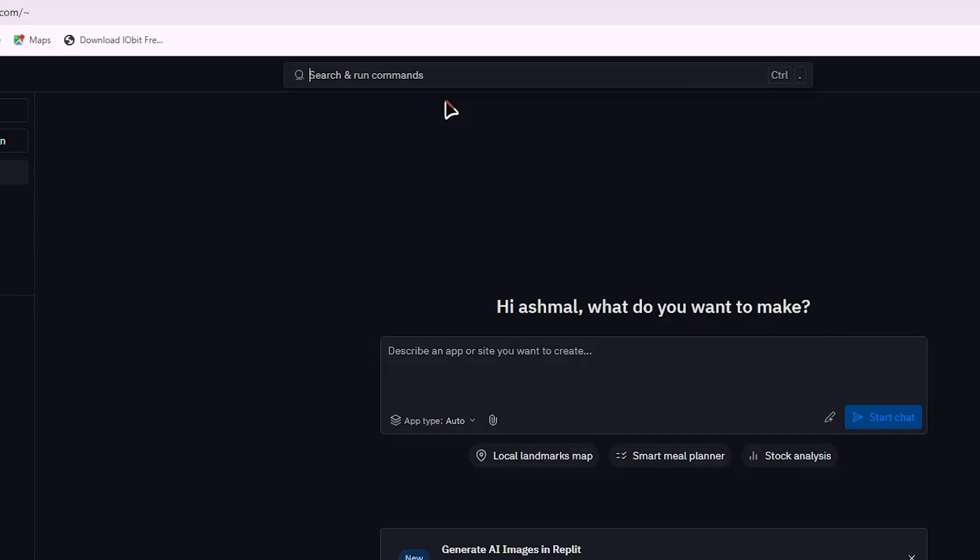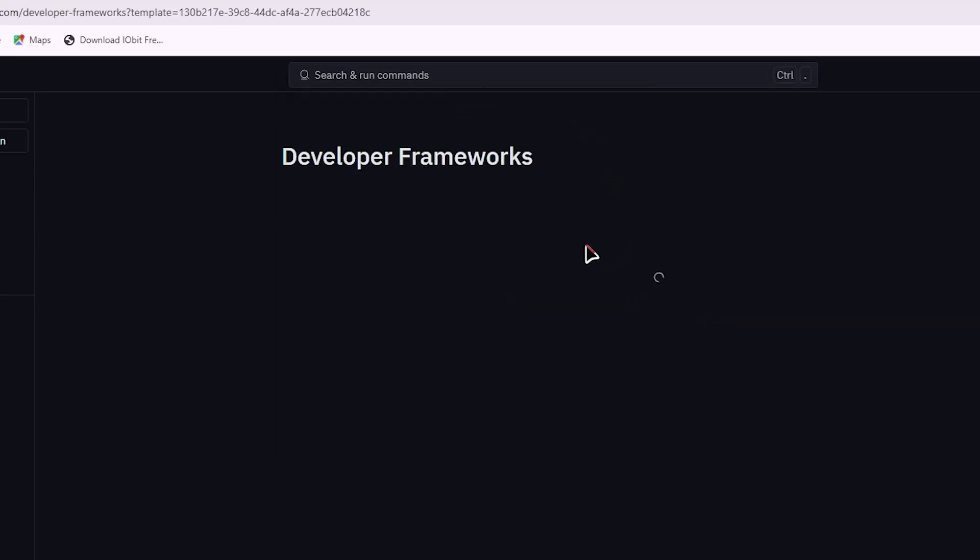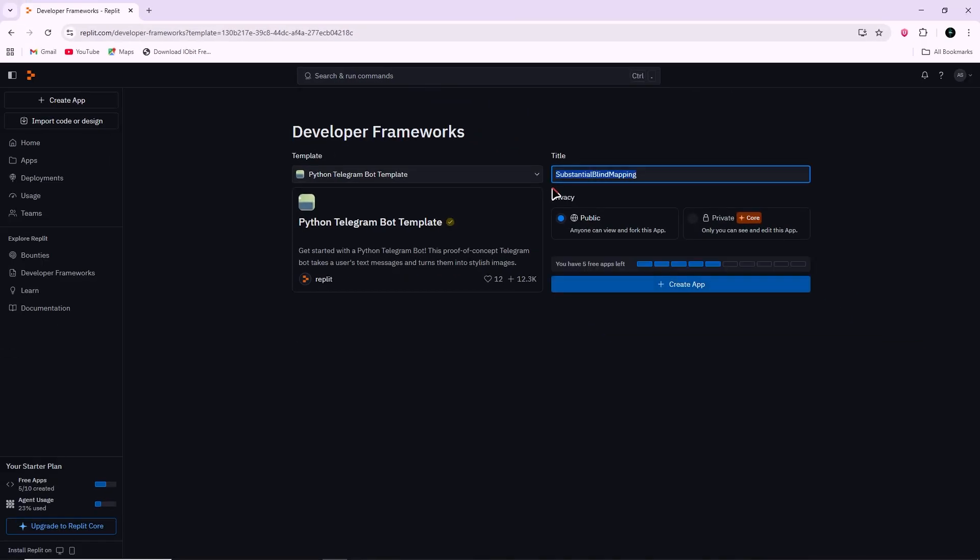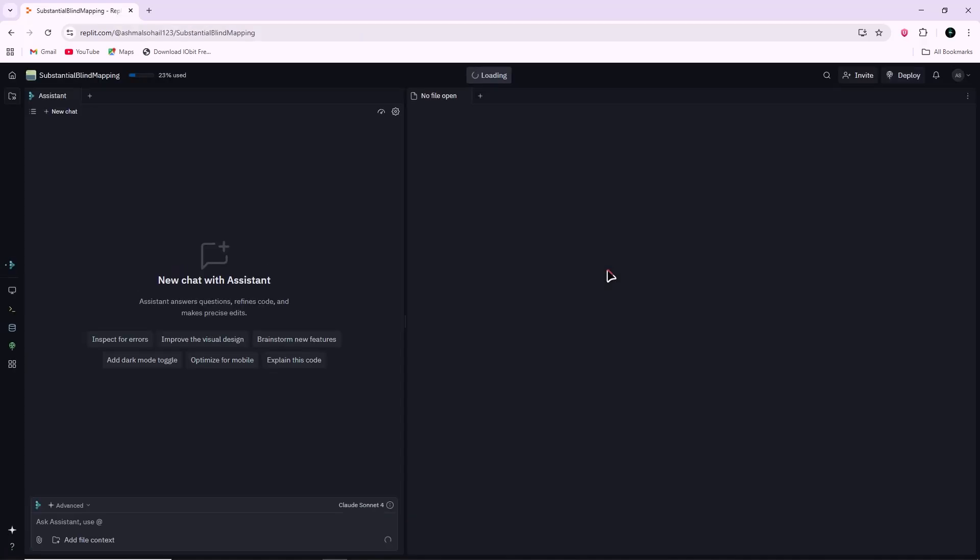This will give you pre-written code that already has the basic bot structure set up. You can view and edit the code immediately.